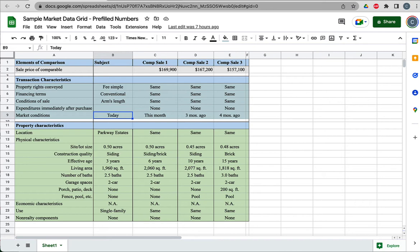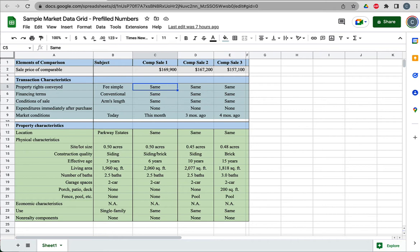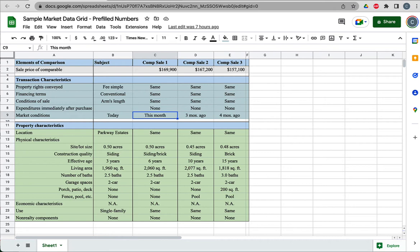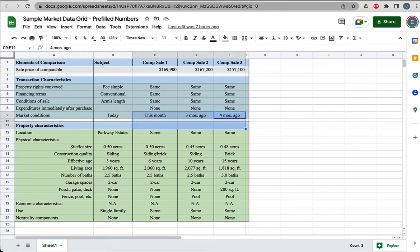It's an arm's length sale and it's selling at today's value. Then I look at the information on this comparable sale. I pulled comp one. I just want to make sure it's got the same property rights being conveyed in the sale. Financing terms are similar, conditions of sale similar, it's also arm's length. This one sold within a month, within the last month.